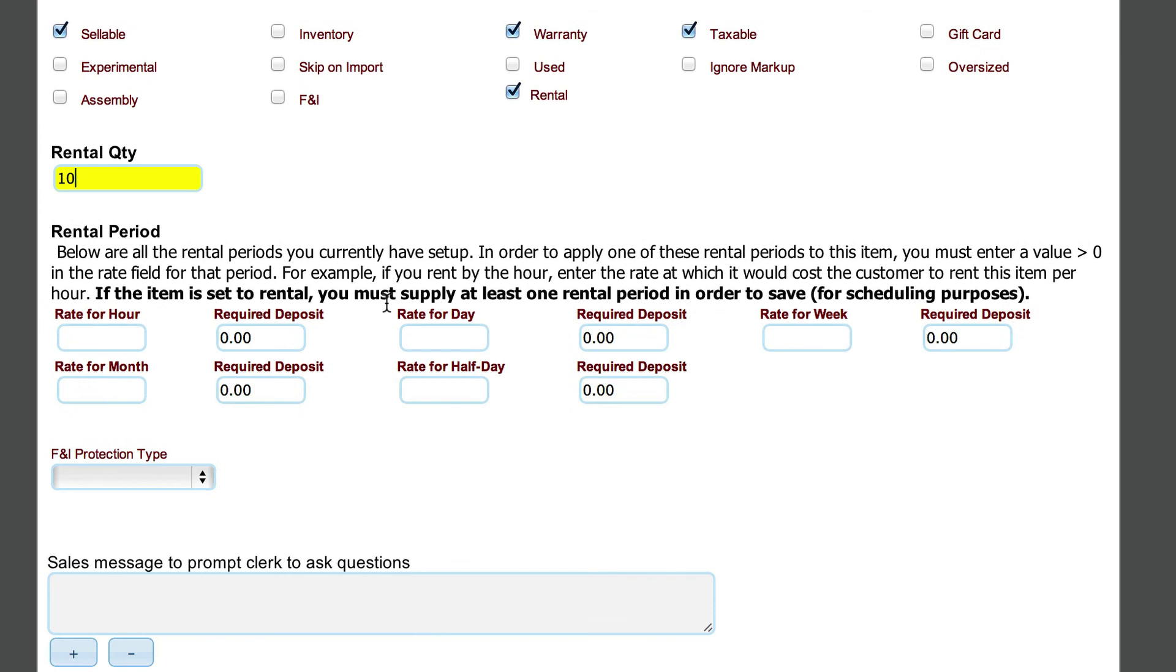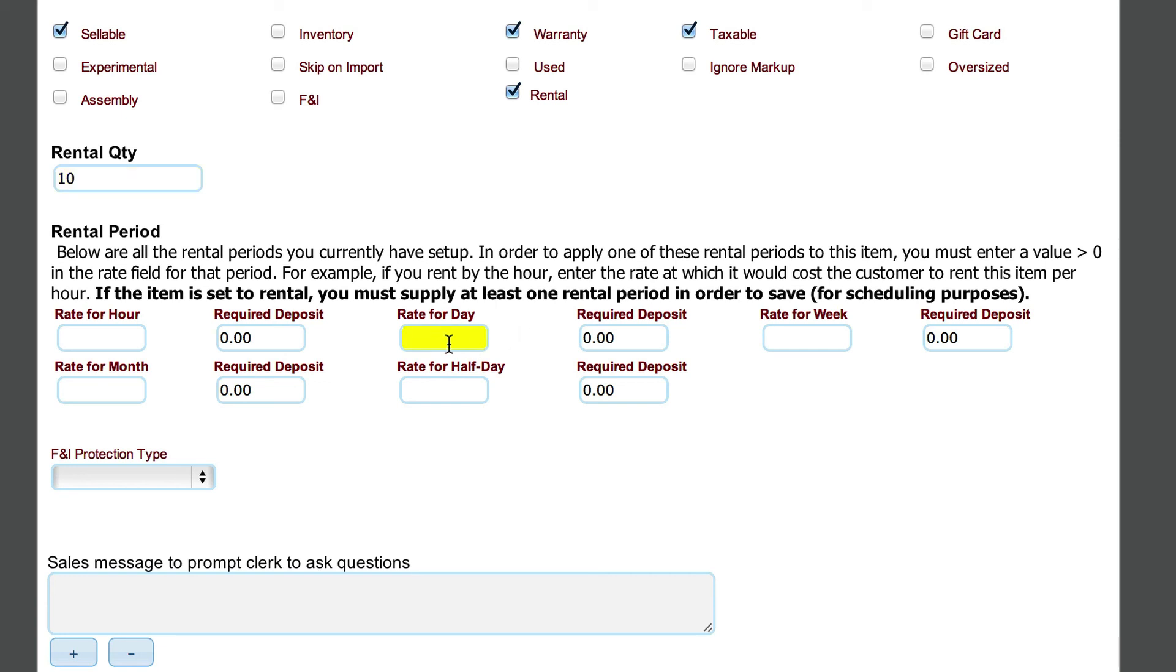And then these are the fields that we talked about in the previous video that are here to fill in how we rent shovels out. Let's say that we only rent shovels by the day. So I'm going to come over here to the rate for day and I rent a shovel out for $10 a day.